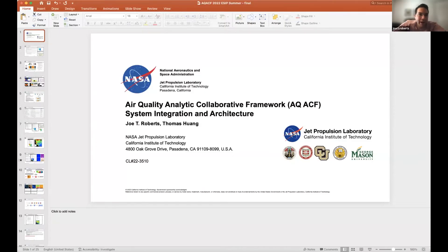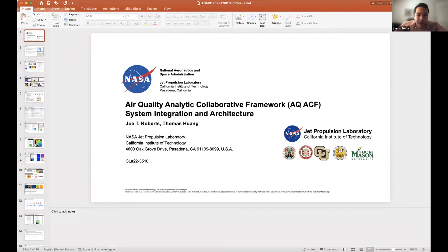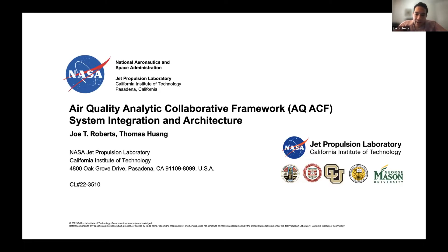Thank you, Thomas. I am Joe Roberts, a technical lead in the science data visualization group at the NASA Jet Propulsion Laboratory. I'm going to talk about the Air Quality Analytic Collaborative Framework, or AQACF, focusing on the high-level system integration architecture. Then I'll hand it over to our collaborators — the city of Los Angeles, Cal State LA, Washington University in St. Louis, CU Boulder, and George Mason University.